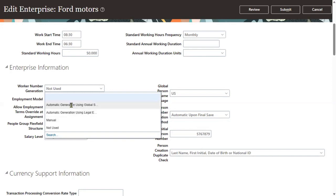And then when we go for global sequence — you can have the unique number across the legal entities. It is again another important question: I would like to generate the worker numbers, but those numbers need to be generated unique across the legal entities — then select global sequence.